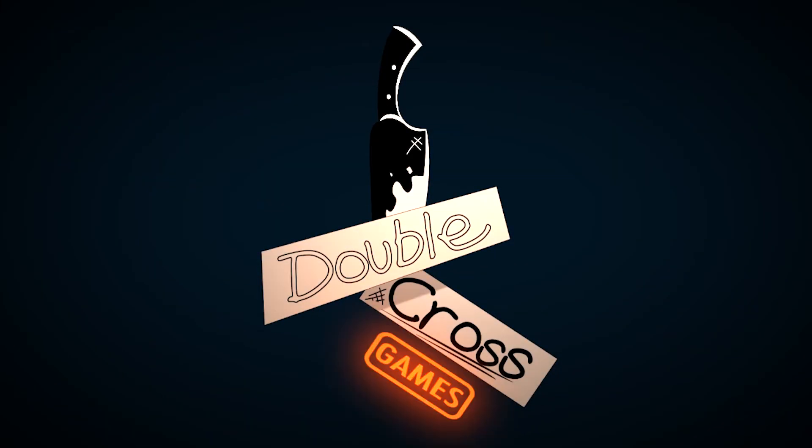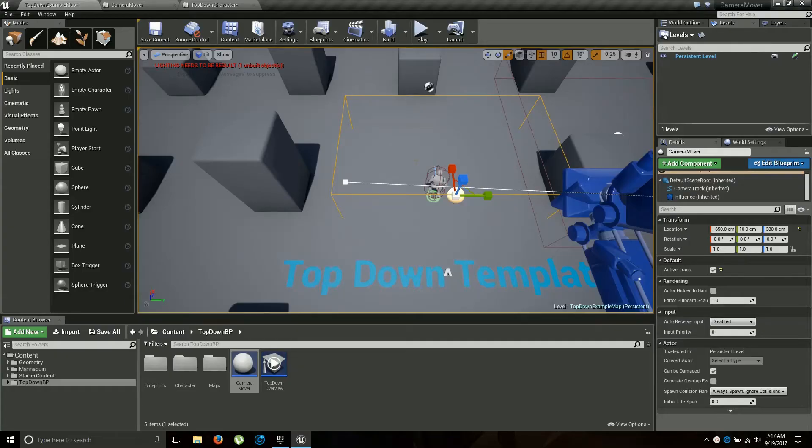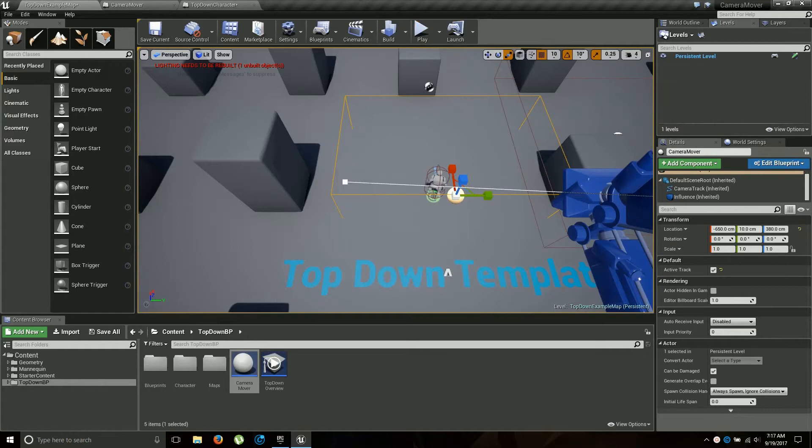Hey guys this is Cross for Double Cross Games and today I want to show you how I made this camera mover asset that follows along a spline.